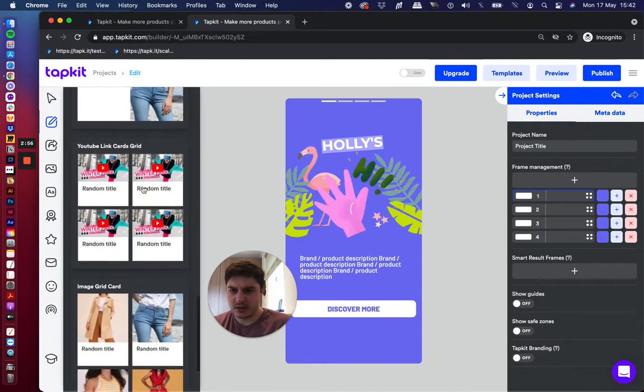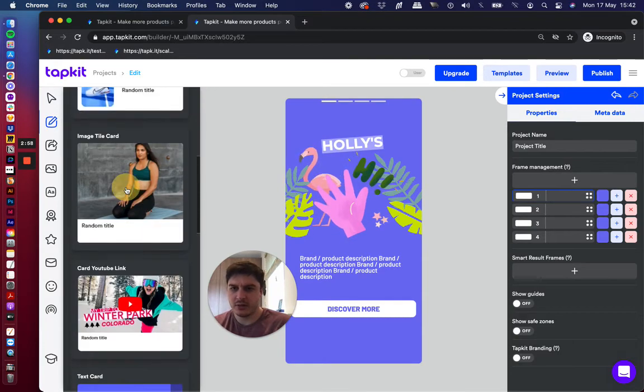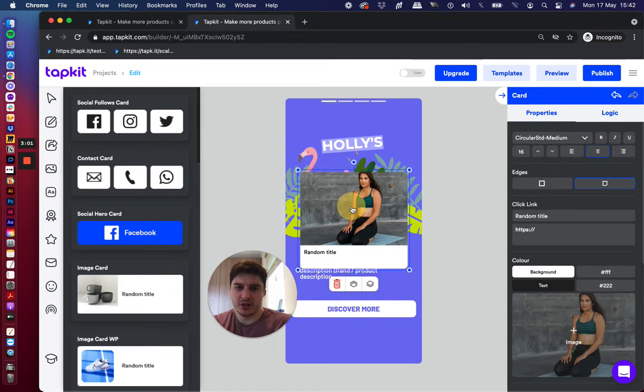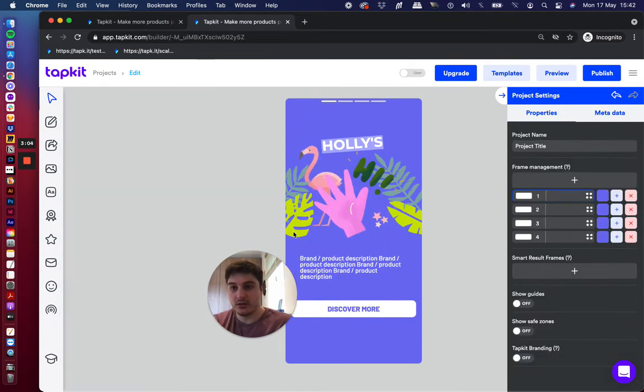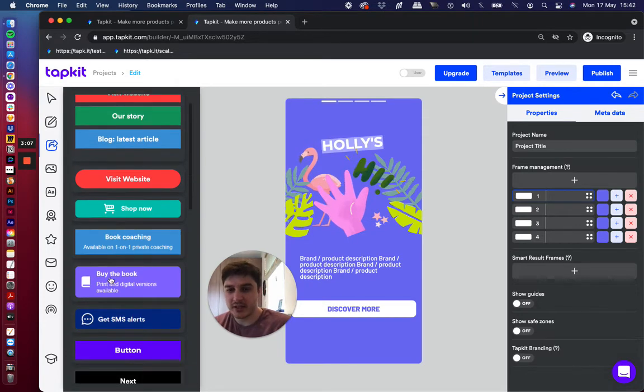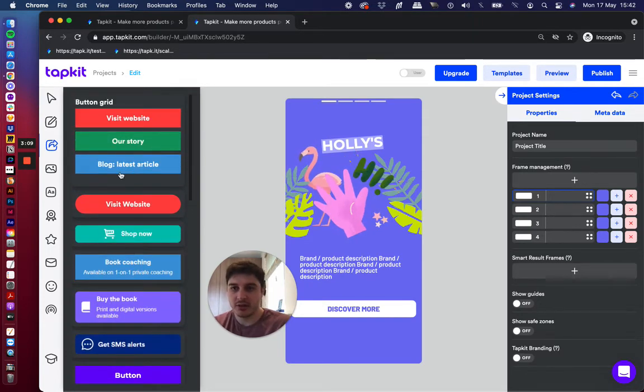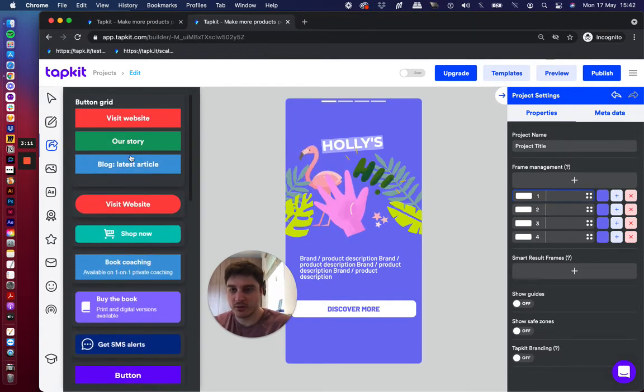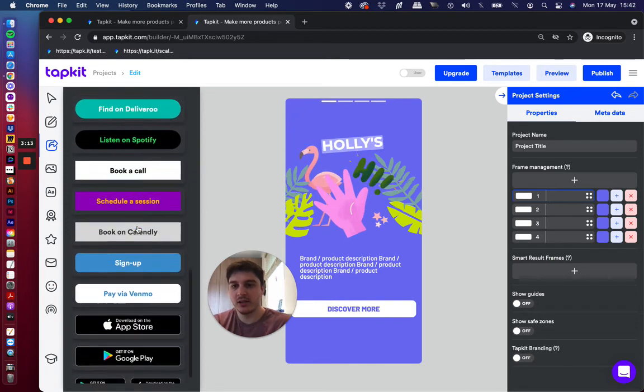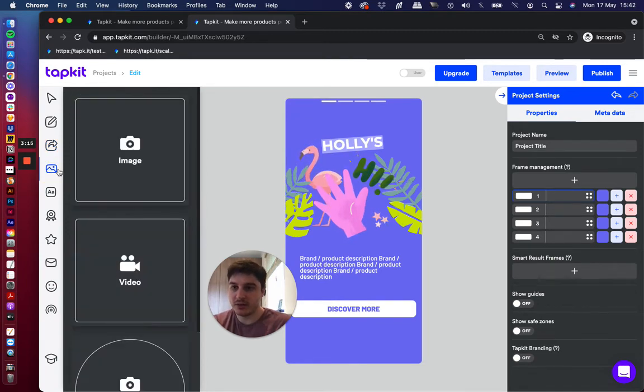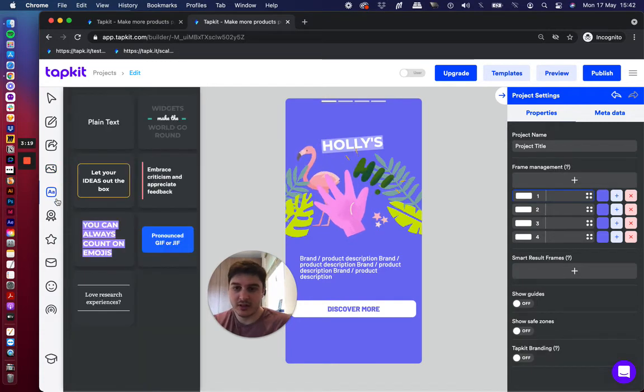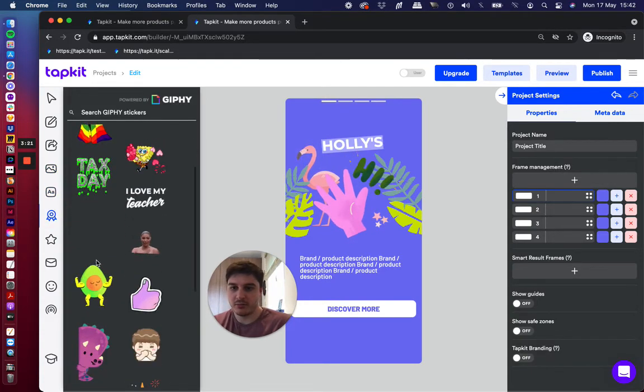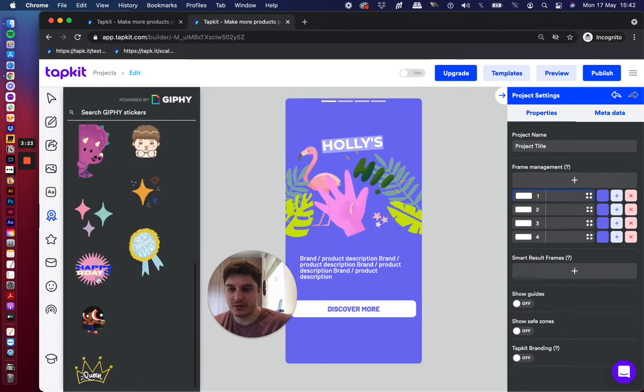And to add those in, all you have to do is click on it and it'll pop into your canvas and then you can change all the settings and lay it out how you like. Let's have a look at some of the other ones. You've got buttons, text icon, button grids if you want to do a sort of a bank of buttons real quick, app store buttons, image, video, profile icons. Lots of text styles to choose from, Giphy stickers, a lot of fun.